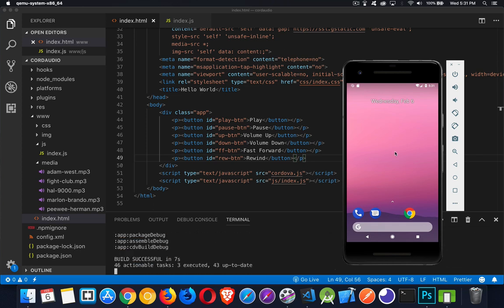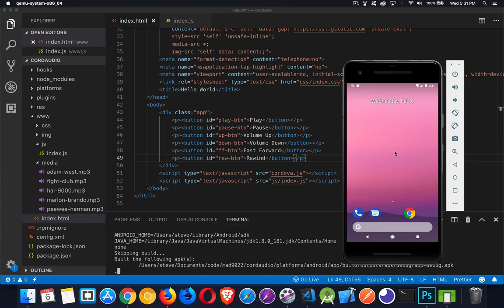Everything that I'm going to be doing here will work on iOS as well as Android, so you can use it for either one.